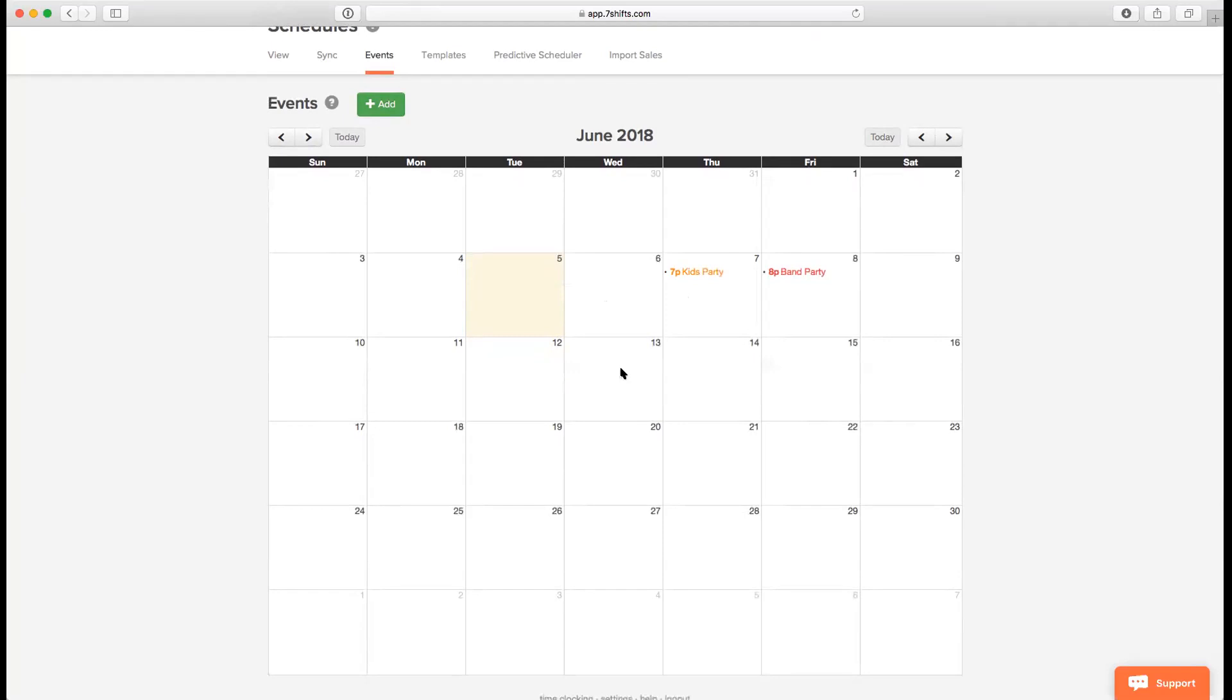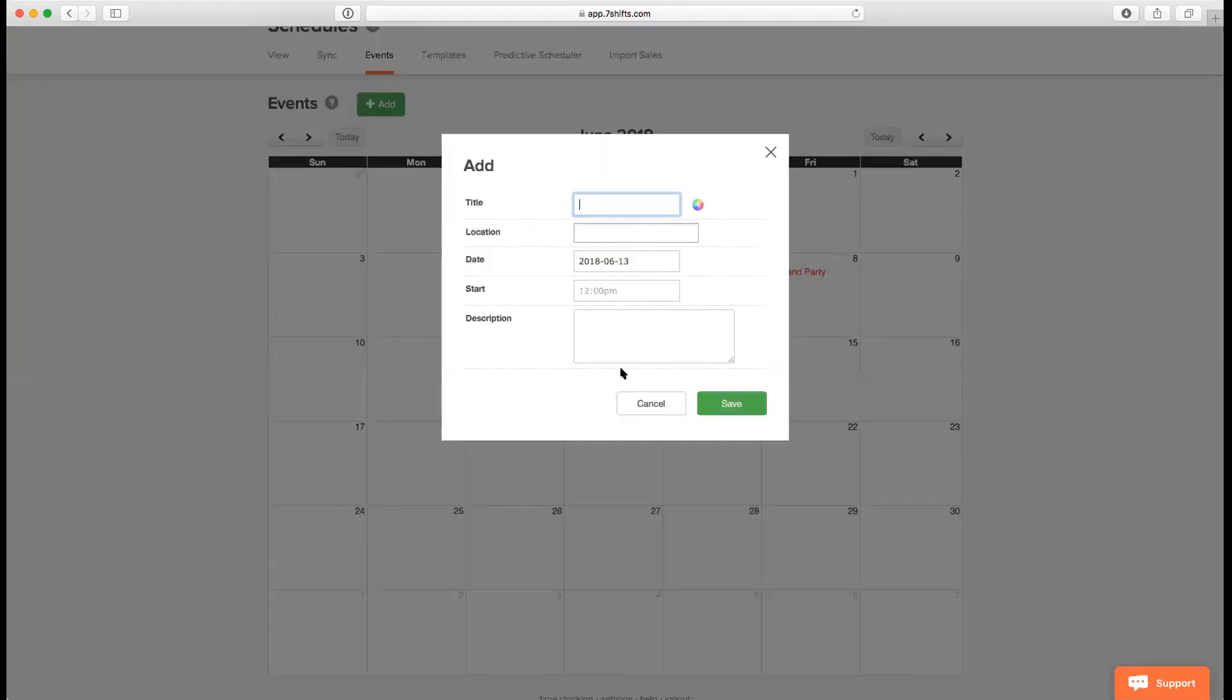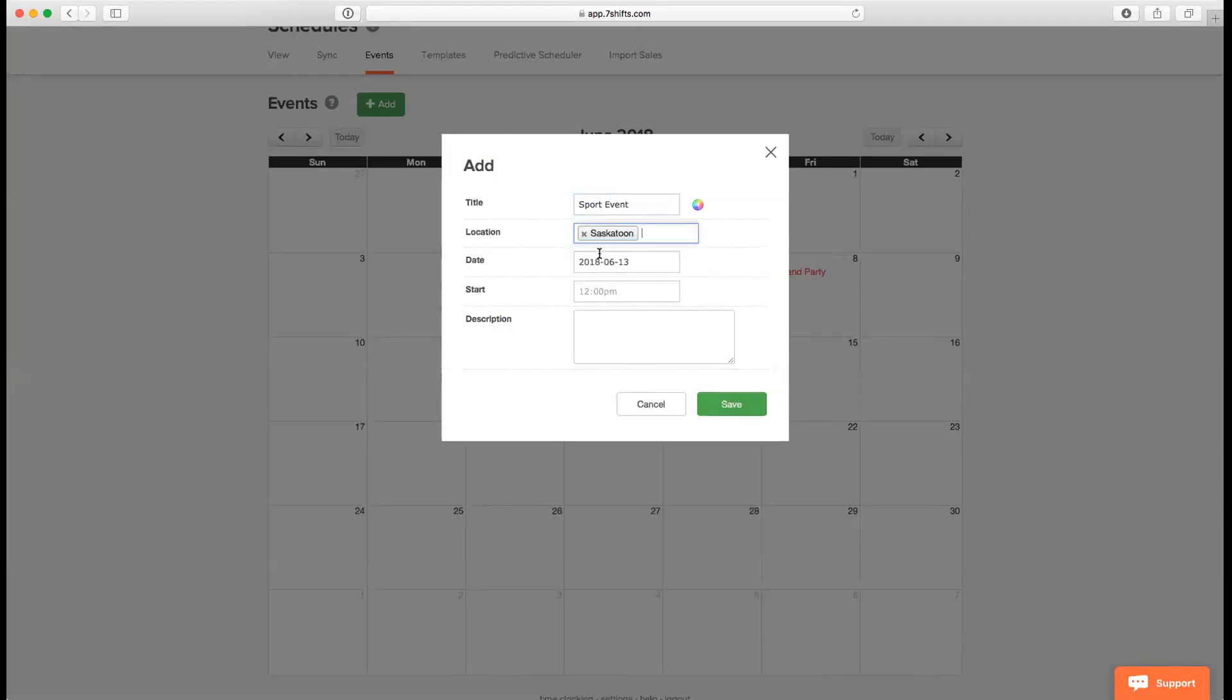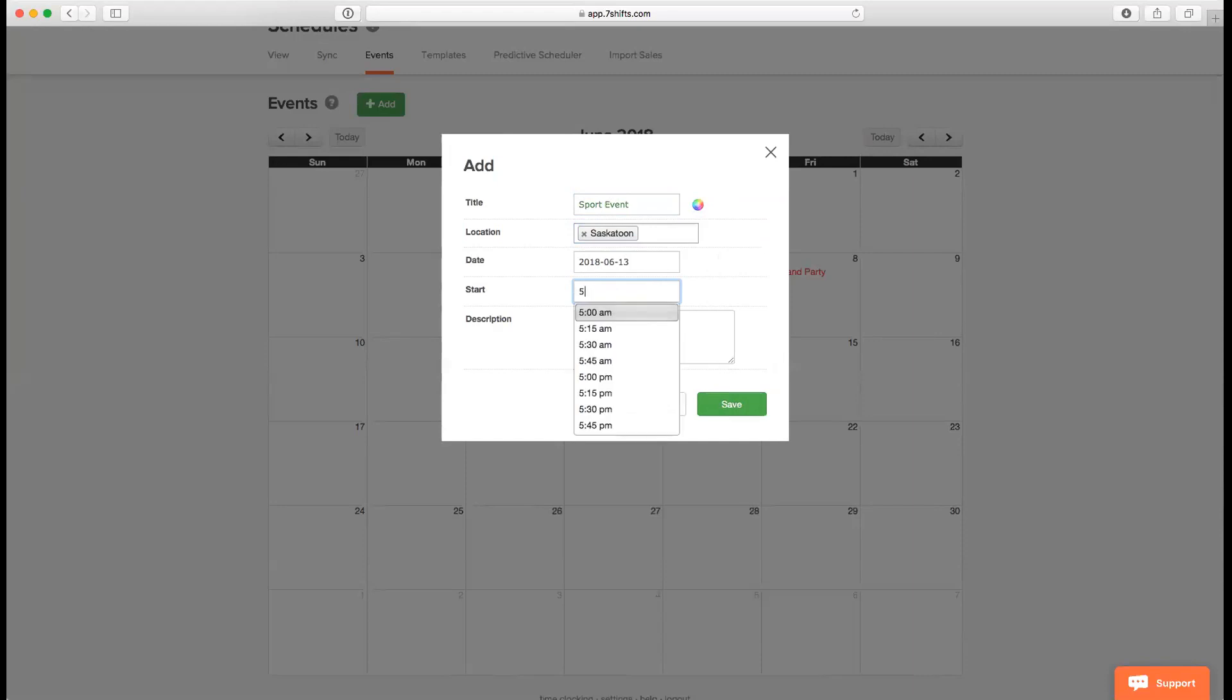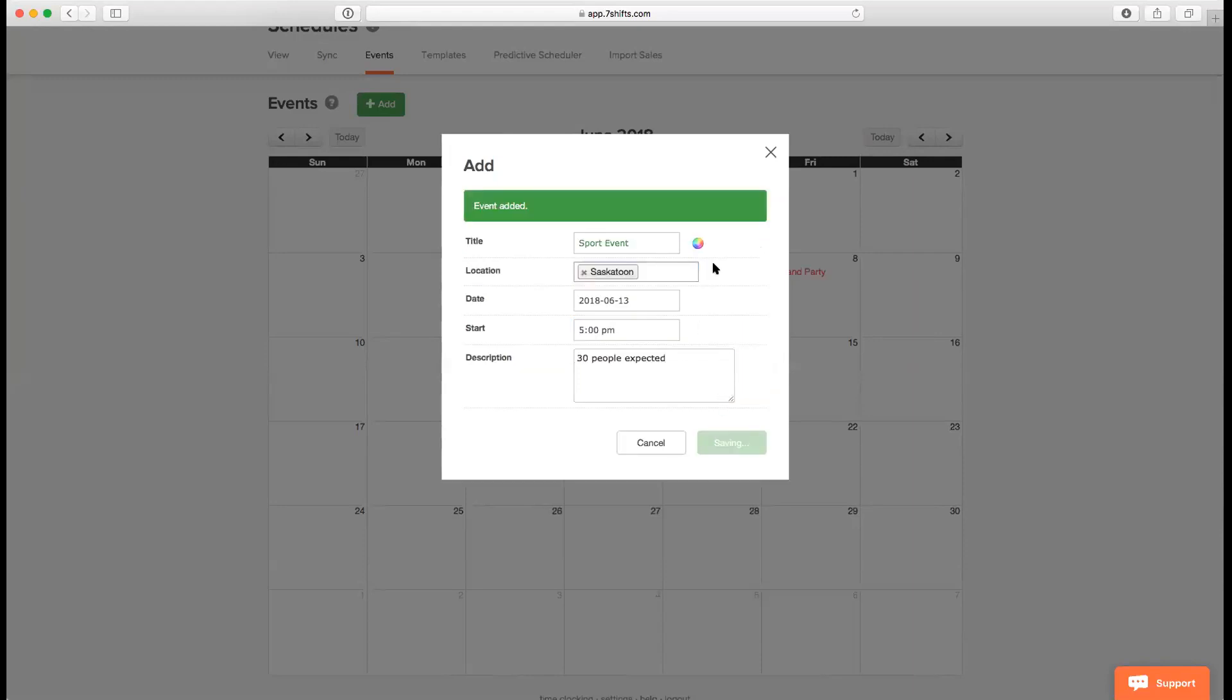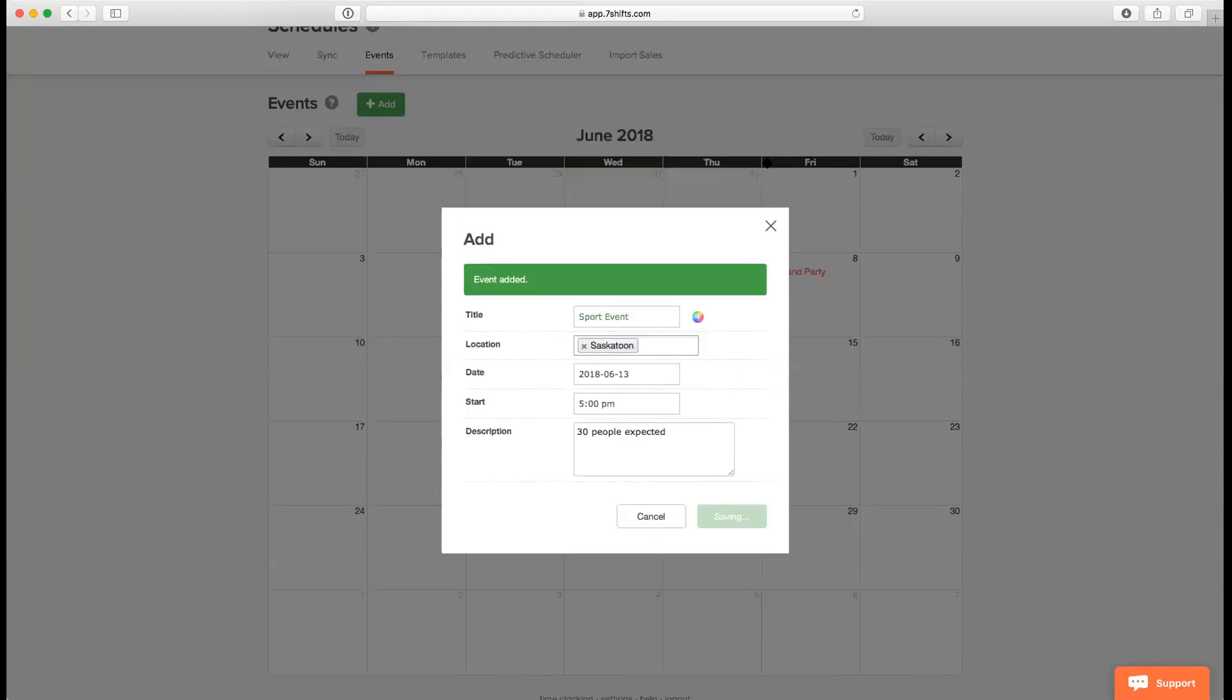If you click on the 13th of June, for example, you can add a title which says support event as an example. We can choose one of the locations or have all locations selected. The date is already entered. We can also select a color, let's say we choose green, and the start time for the event, let's say 5pm. For description, we can say 30 people expected.